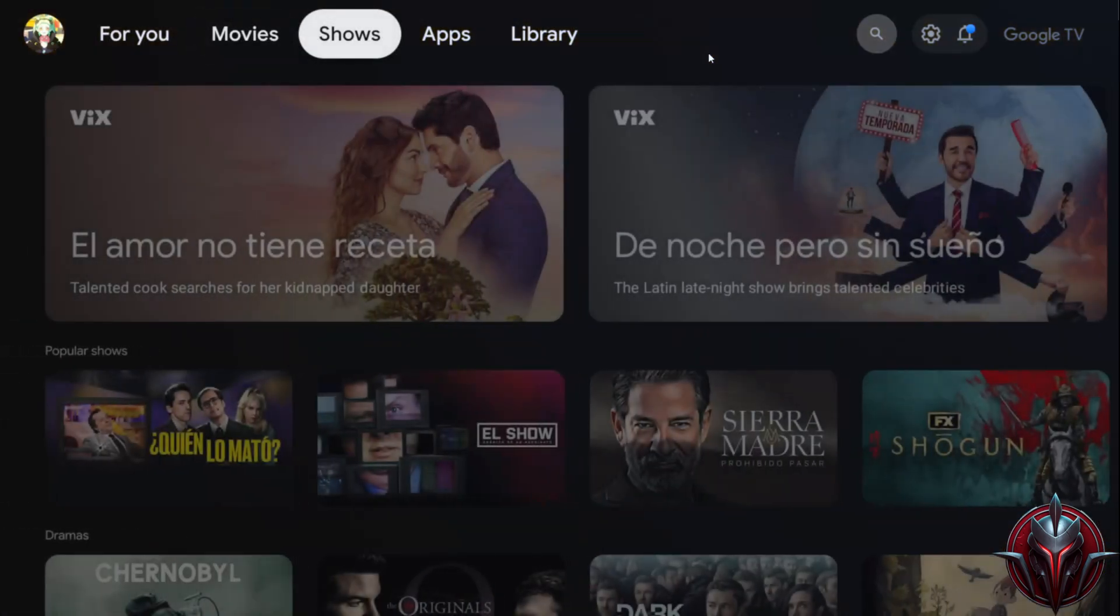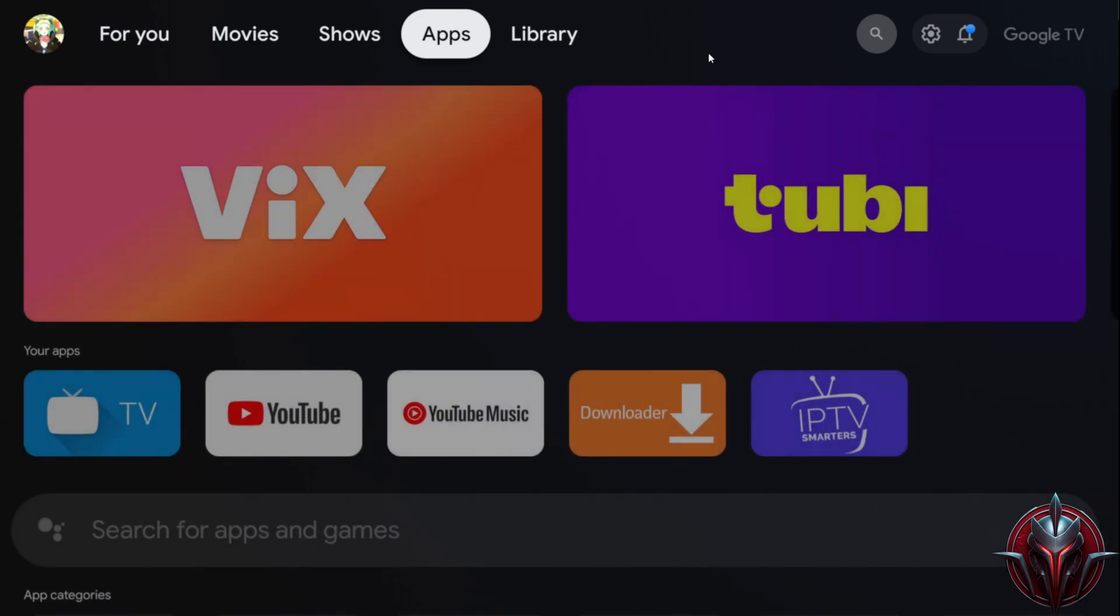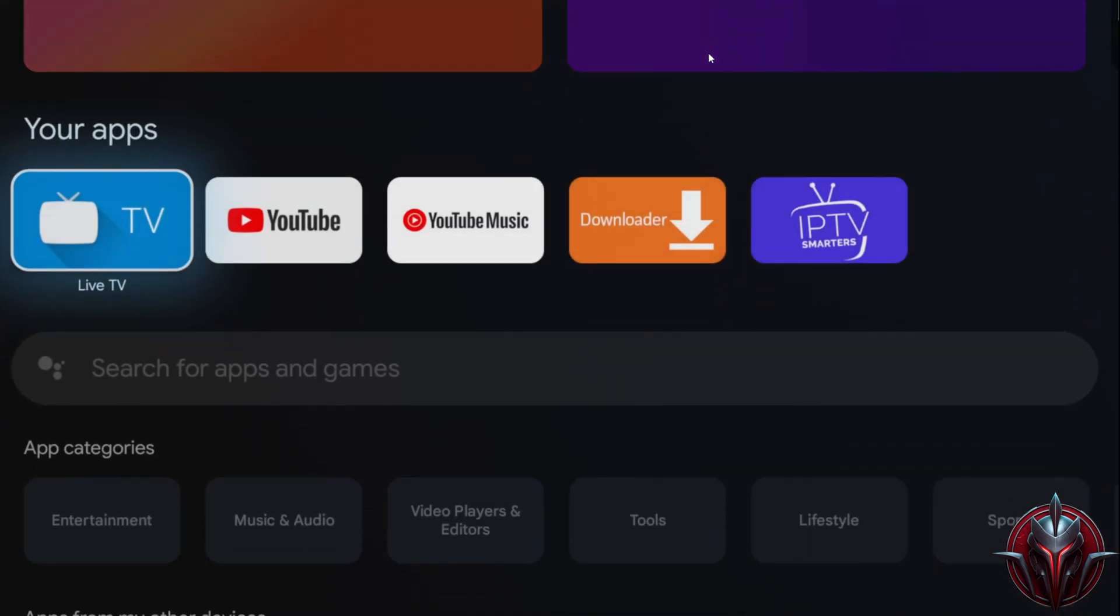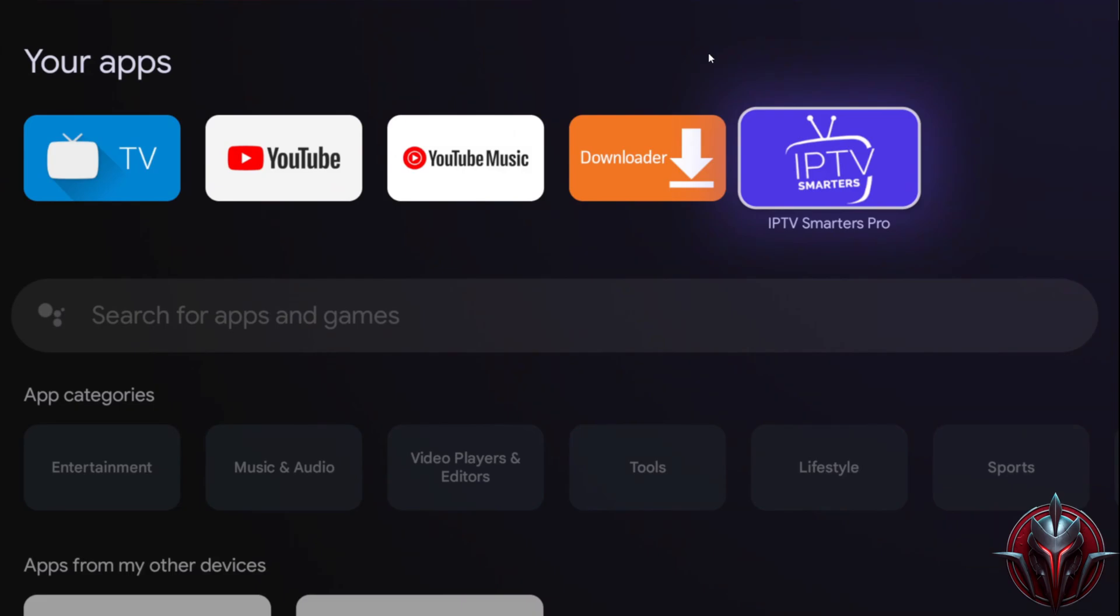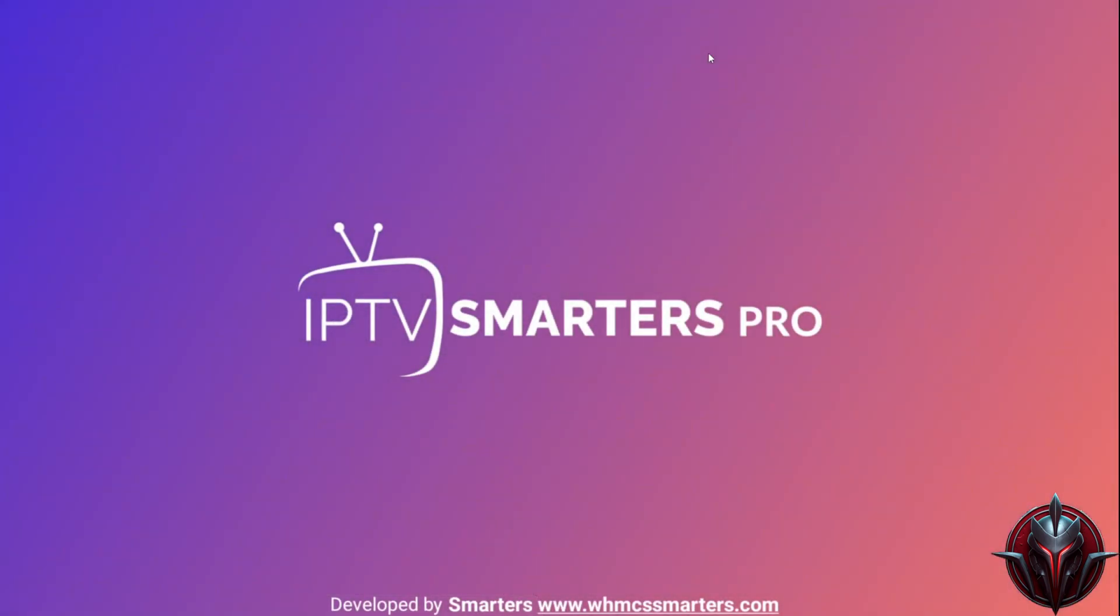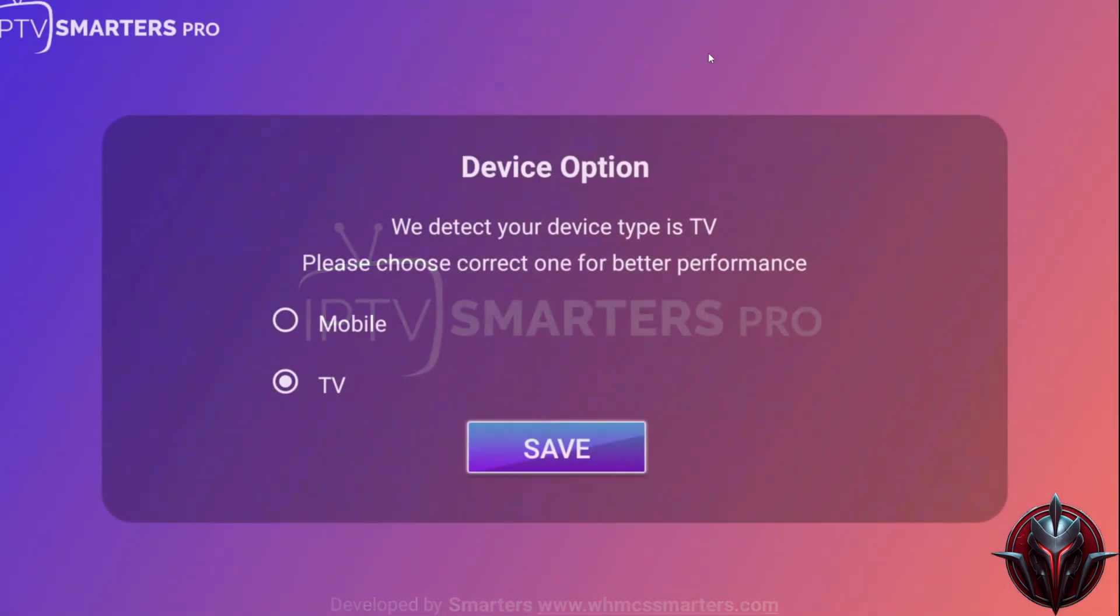Now I'll proceed to open the application. Upon opening it, it will ask you which device you're using, whether it's a TV or a smartphone. Choose the correct one because selecting the wrong one can often lead to a lot of incompatibility.